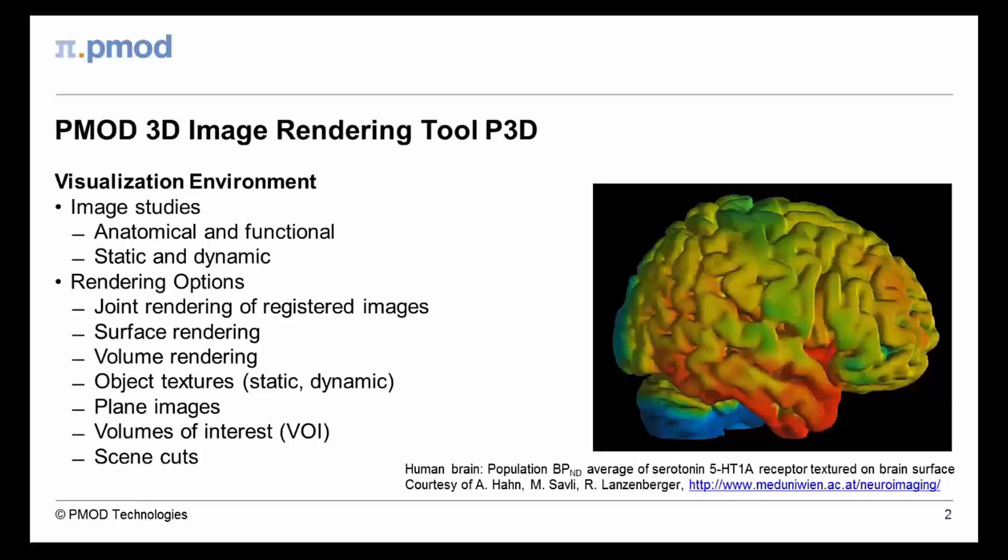Additional elements, such as image planes or volumes of interest, are available to enrich the scene, while cutaways can be used to reveal inner structures. All of these features are made easily available via a highly interactive interface and make P3D the ideal tool for presenting exciting research results.